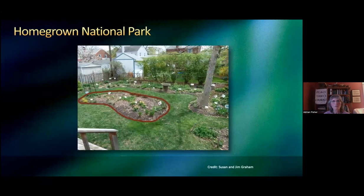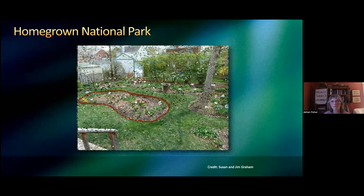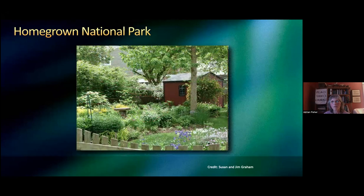There are two things I want to tell you about. Homegrown National Park was set up by Doug Tallamy and his colleagues. The idea is that if everybody made a little native park in their own backyard, there are literally millions of acres that could be returned to nature in that way. This couple lives in Virginia and decided to get rid of some of the grass and plant a little sanctuary.